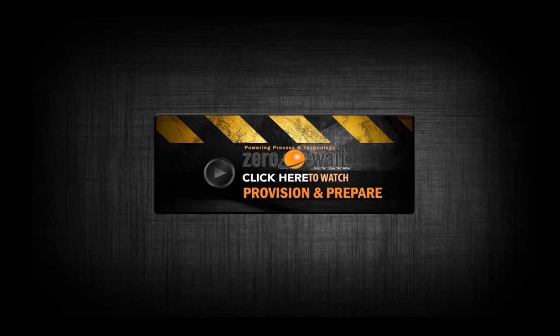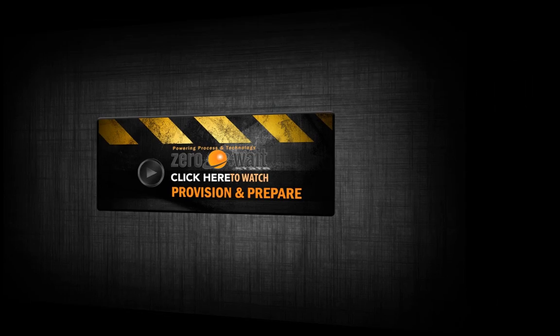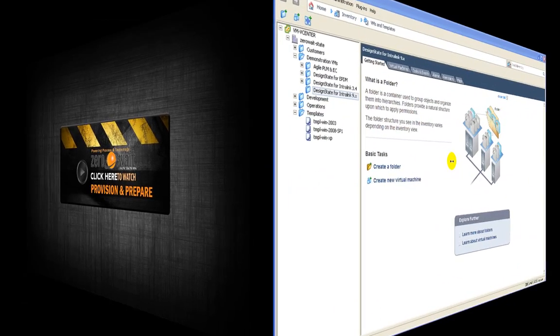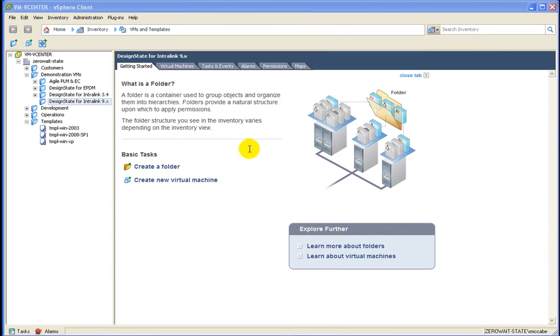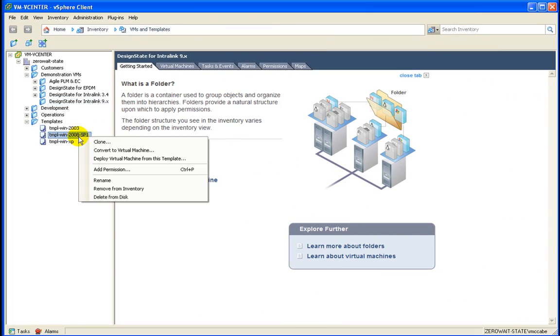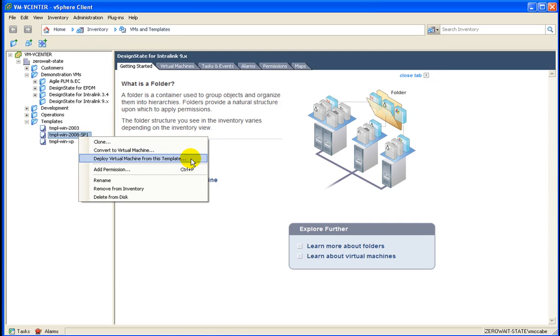In this screencast, we will provision and prepare a virtual machine for an Agile installation. To begin, we'll select our Windows 2008 SP1 template and we will deploy a new virtual machine.